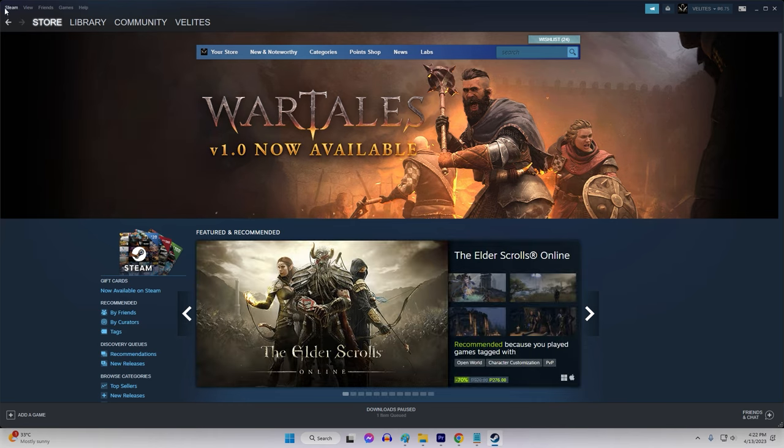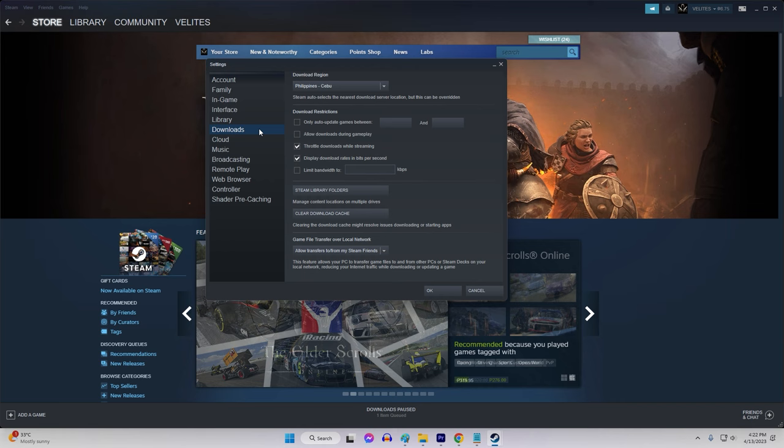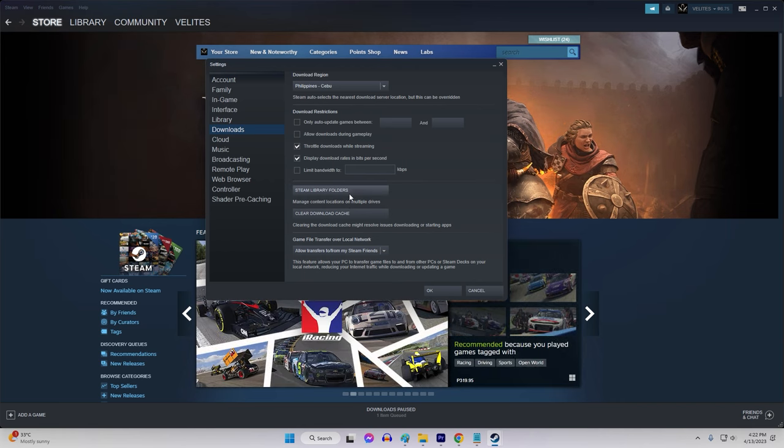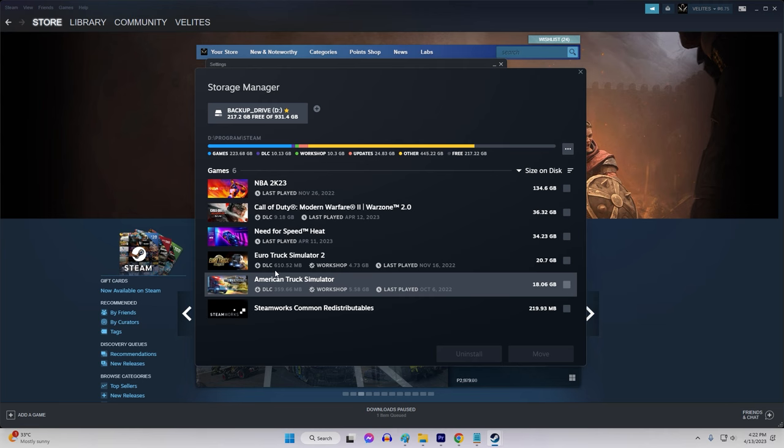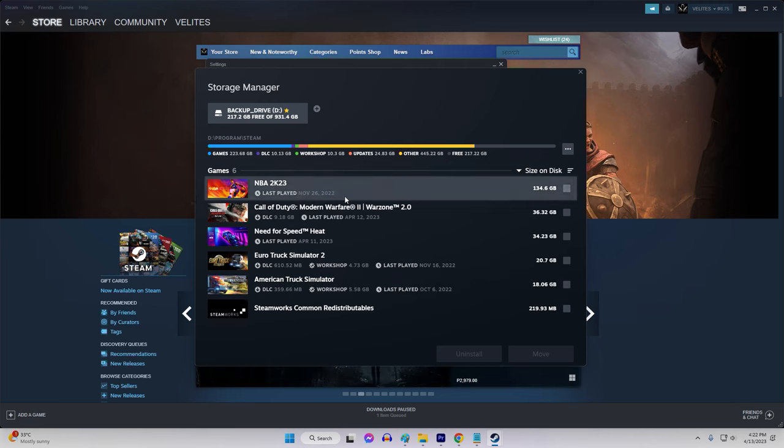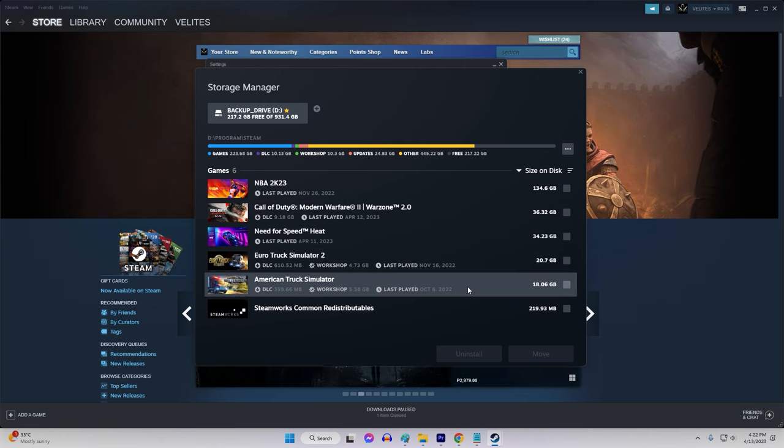Delete any unnecessary files, such as old game installs or large media files, to free up space. You can also try moving files to an external hard drive or cloud storage solution to make more room on your local hard drive.